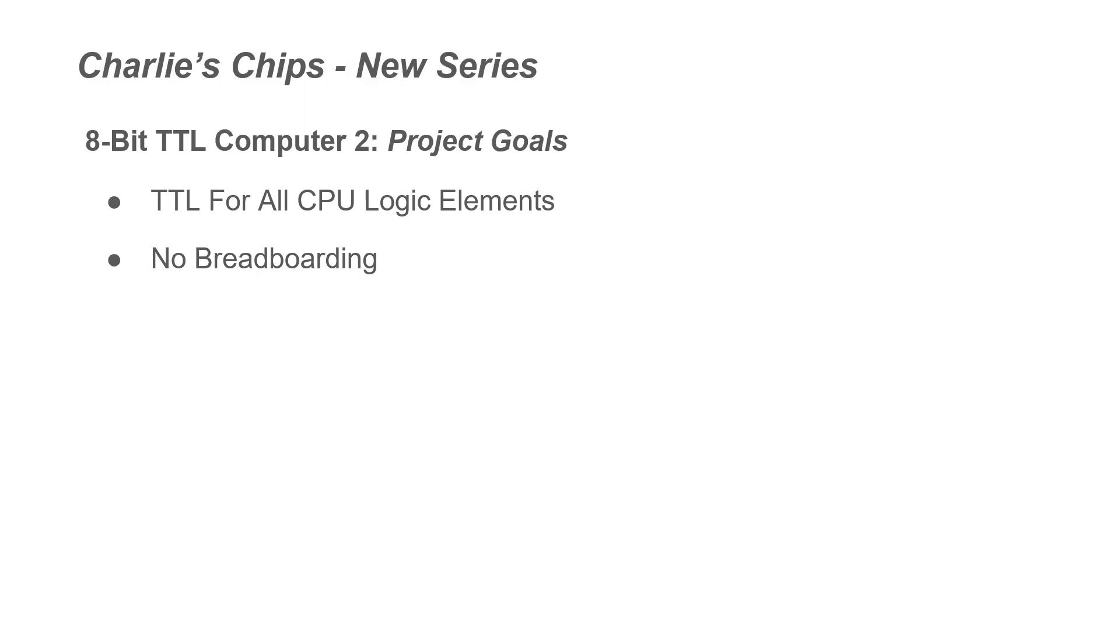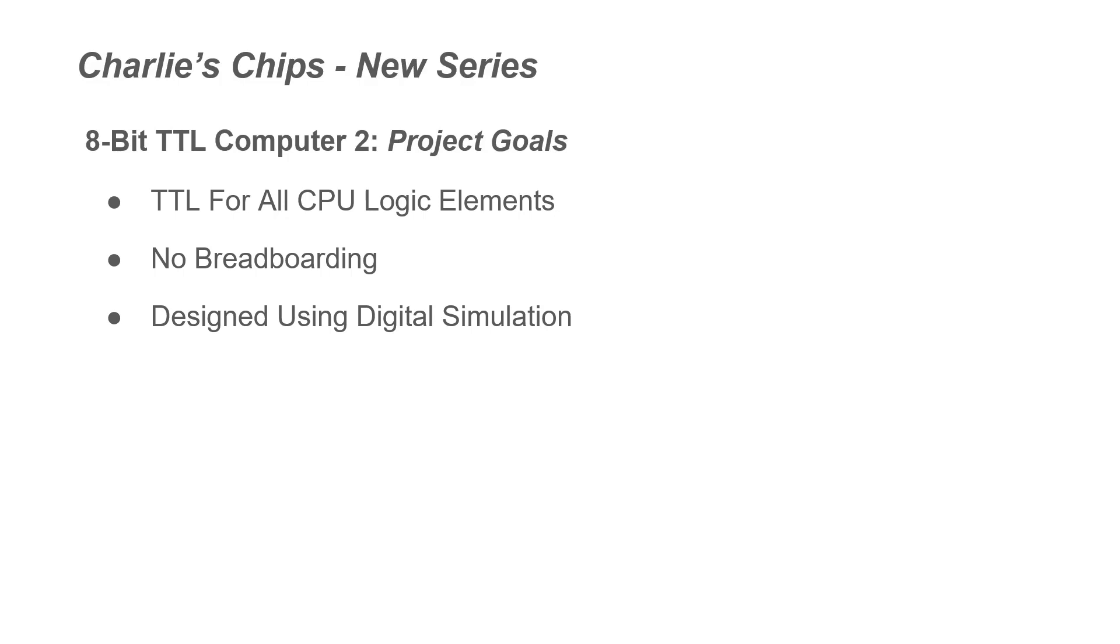So you say to yourself, well, Charlie, how are we going to do that? So we're going to be designing using digital simulation for pretty much every piece of TTL Computer 2.